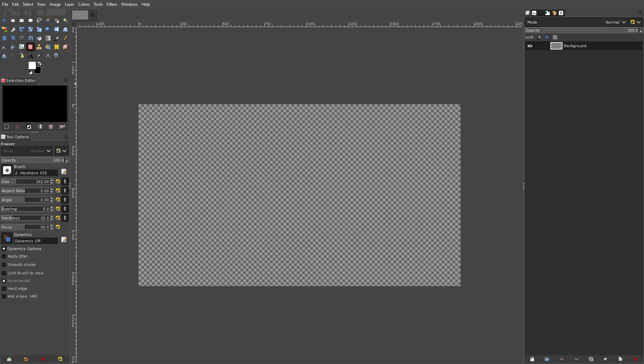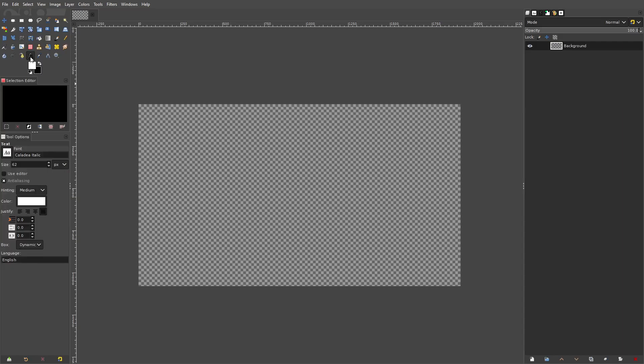Hey guys, I'm Bethes by ComKind. Today we're back once again taking a look at how to create some cool text effects in GIMP. We're going to get started. This same kind of principle works in anything other than GIMP — this could work in Photoshop, it could even work in Inkscape. Any kind of photo manipulation application would work perfectly the same as what I'm going to show you right now.